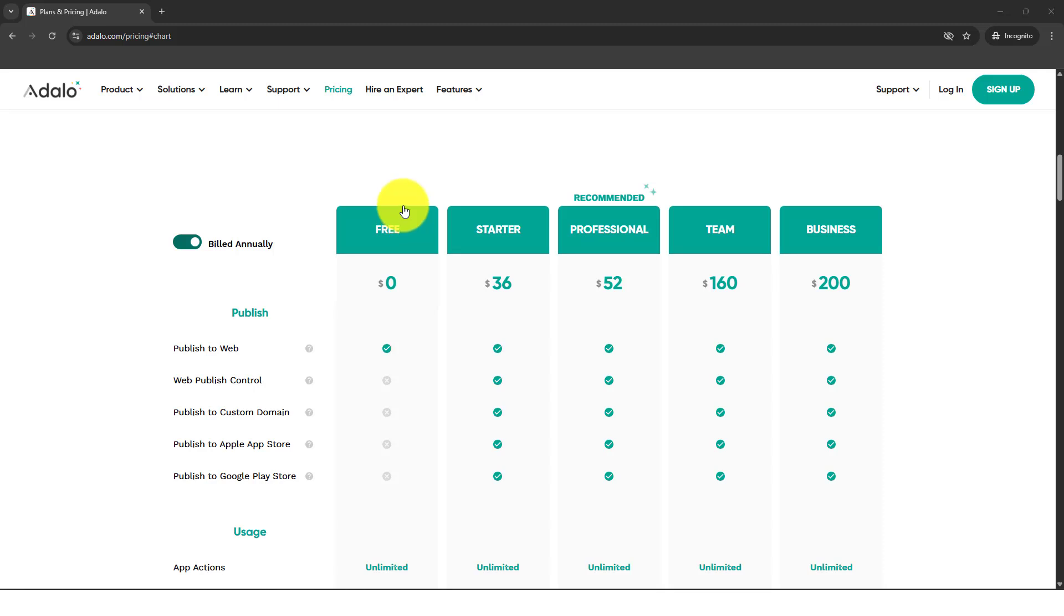Especially if you just need a very simple application, the free version itself is already enough for you to start a fresh app. Even a clone of Instagram and Facebook can be created in Adalo using the free version.